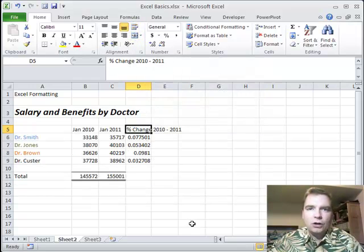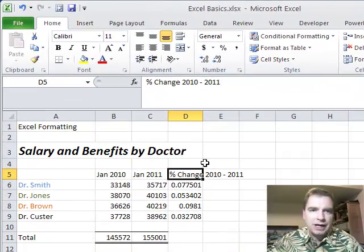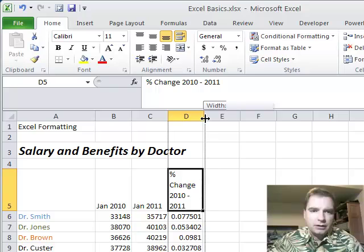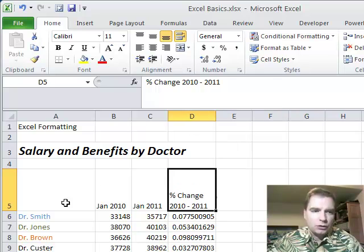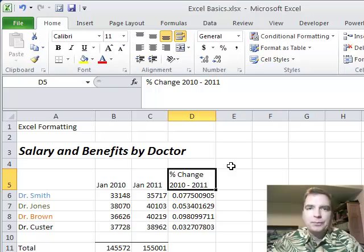Wrap text and Alt-Enter. Those are the two things I wanted to show you to play with cell D5 today. I guess we'll finish by wrapping it more or less the way we wanted, and we're good to go. Thanks for watching.